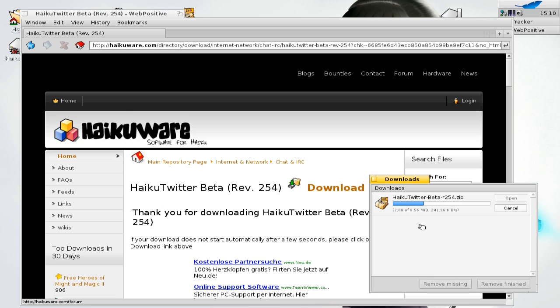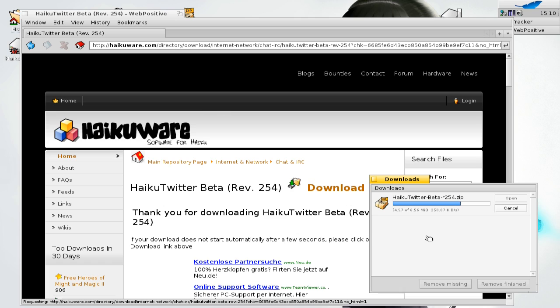A few seconds later you can see it's about 6 megabytes in size. Once the package is downloaded you can just open it up and install it.